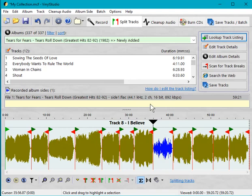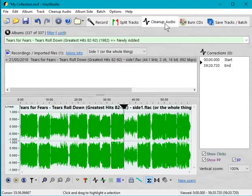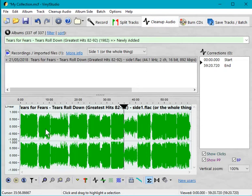The track break markers have been put in the right place. If we go to the cleanup audio window, it is, as promised, all one big file. So if you wanted to do anything with it, it's easy.